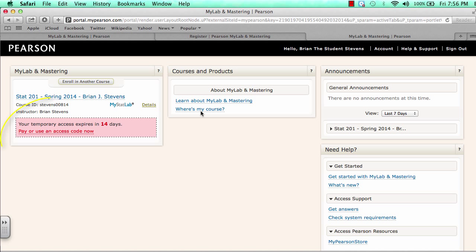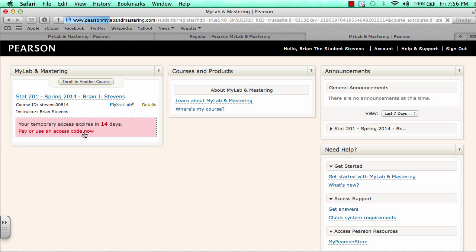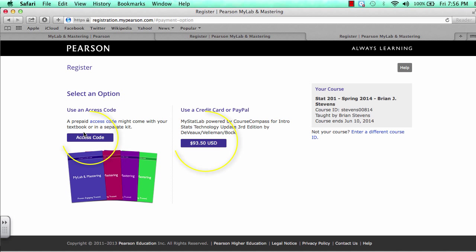Right here, you will be able to pay for the course. It will bring you back to the page we just saw with the options using access code or pay.